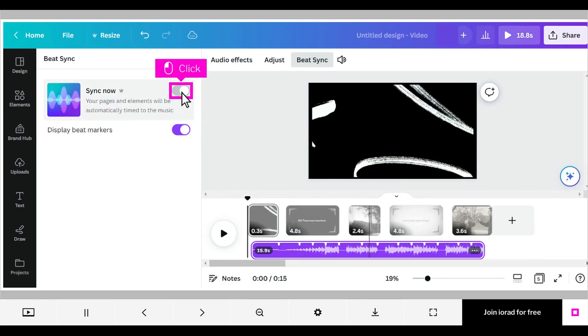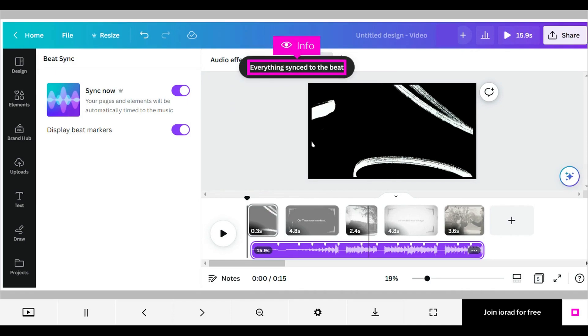Click Sync Now. You'll receive a message that everything synced to the beat. You can note, too, that the times of the pages have been adjusted to match the audio track.